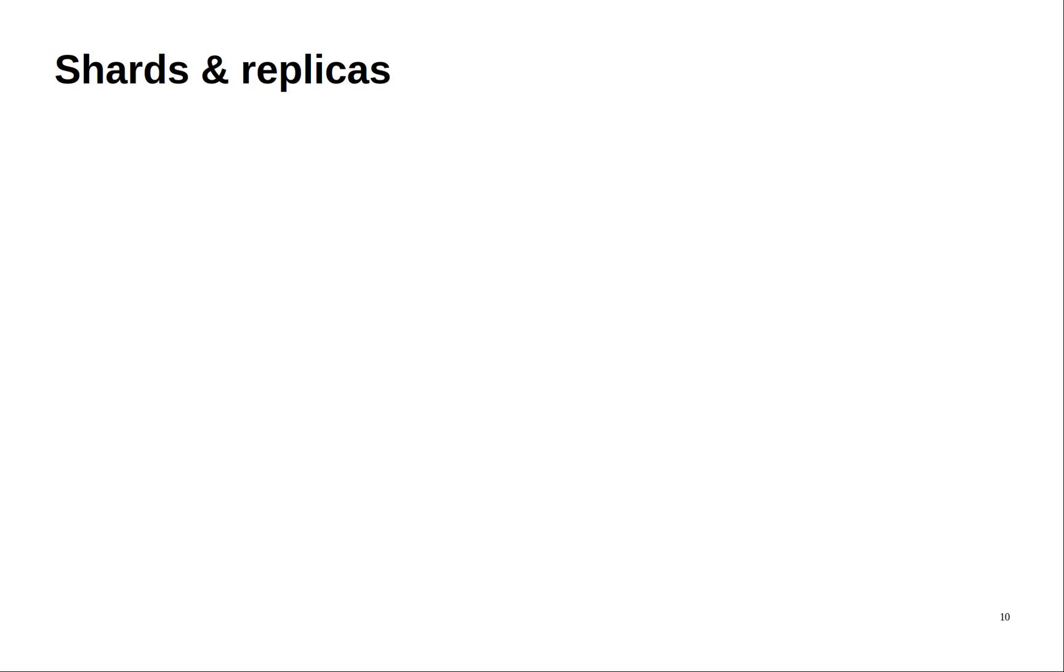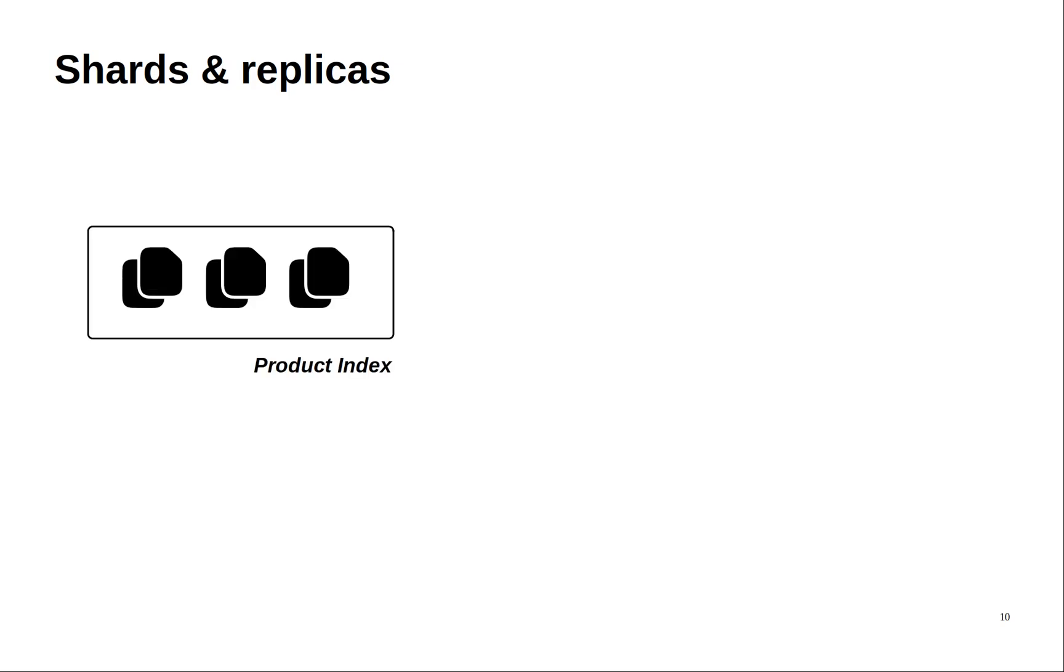Well let's say that you have your product index. If you specify that the number of shards should be equal to two then Elasticsearch will try to split each document into two parts.